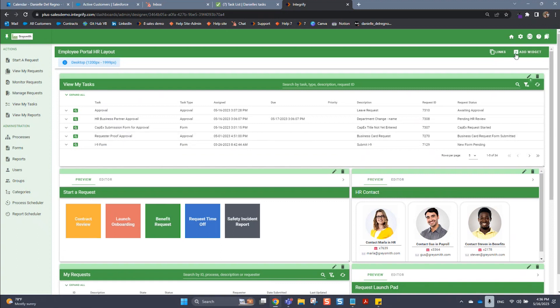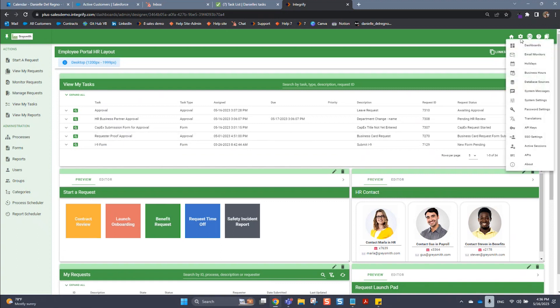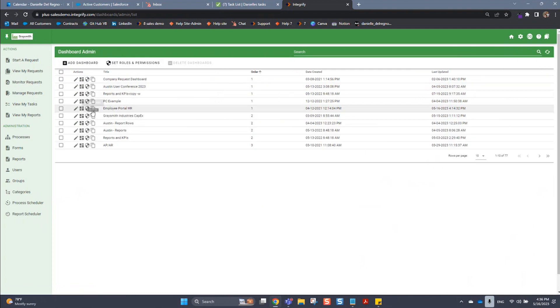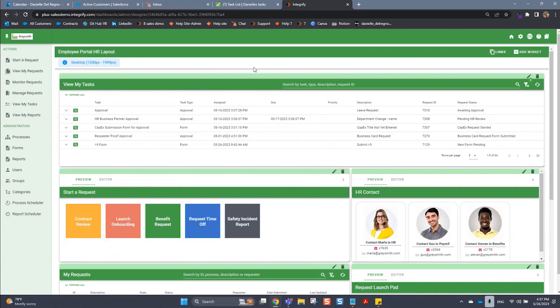Or you can hover over the gear icon under dashboards, find the dashboard that you're looking to edit and choose this dashboard layout icon. And that will bring you to the editor screen as well.